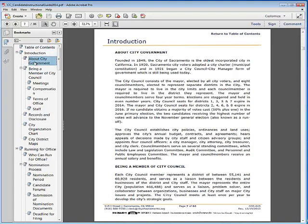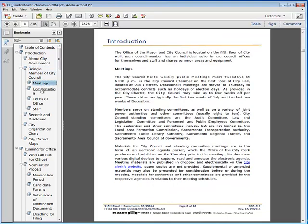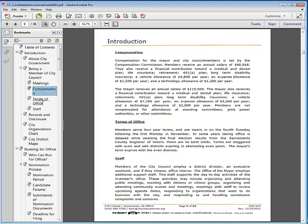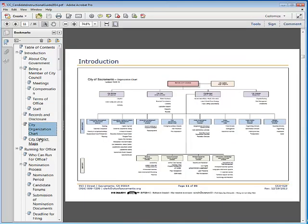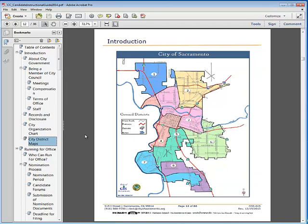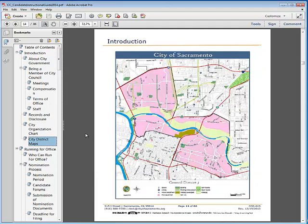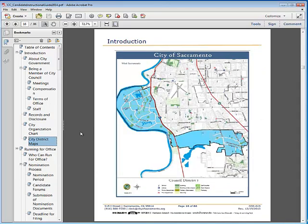You can read about city government and being a member of city council, including meetings, compensation, terms of office, and staffing. You can learn about records and disclosure, review the city's organization chart, and have access to citywide maps and district maps associated with this election.